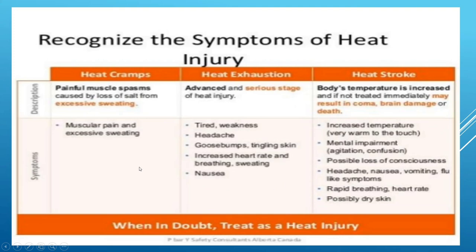Recognizing heat injury symptoms: heat cramps present as painful muscle spasms caused by loss of salt from excessive sweating. Treatment is removal from the hot environment to a cool shaded area, rehydration, replacement of electrolytes, and rest.